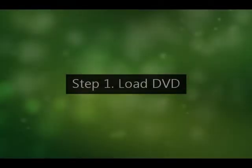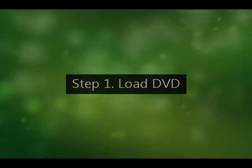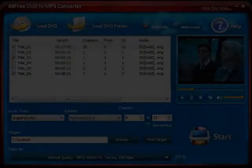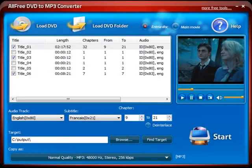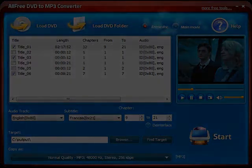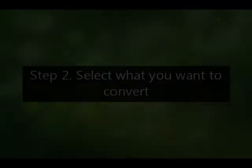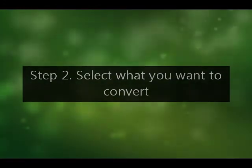Step 1: Load DVD. Step 2: Select what you want to convert.